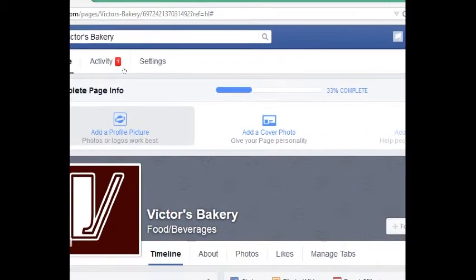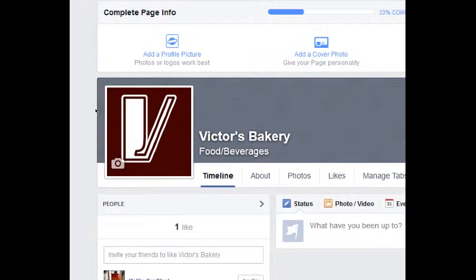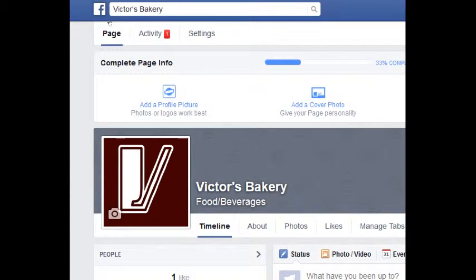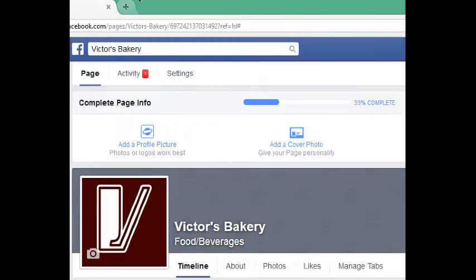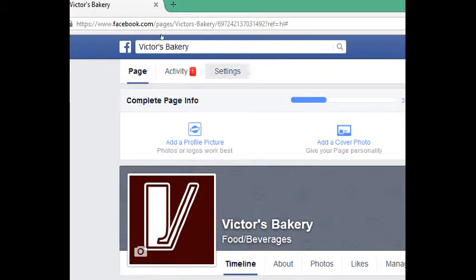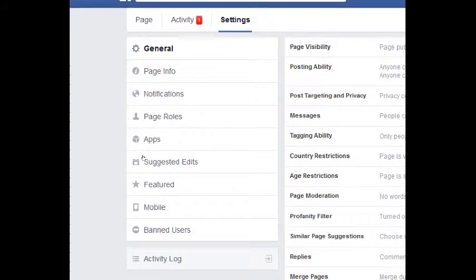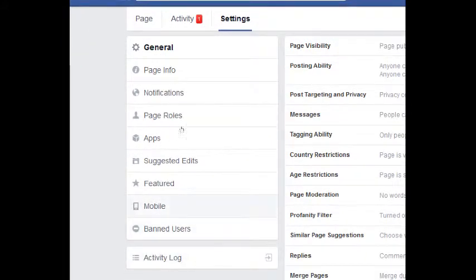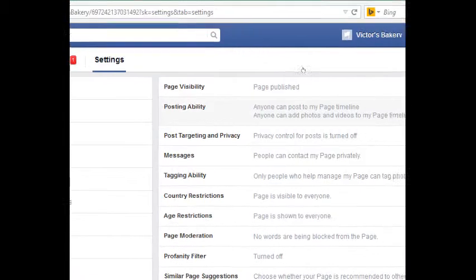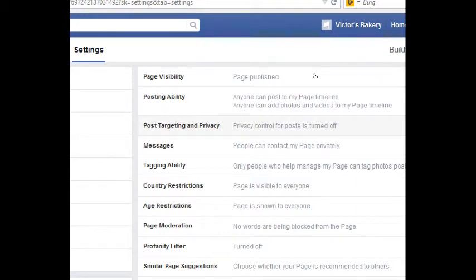Now I want to look at my settings. There are a bunch of settings I want to work with on my page. Go up to Settings. We have a variety of screens we can look at and I'll go through most of them. Under General, most of the time your defaults are fine, so I'll point out the ones I would change.